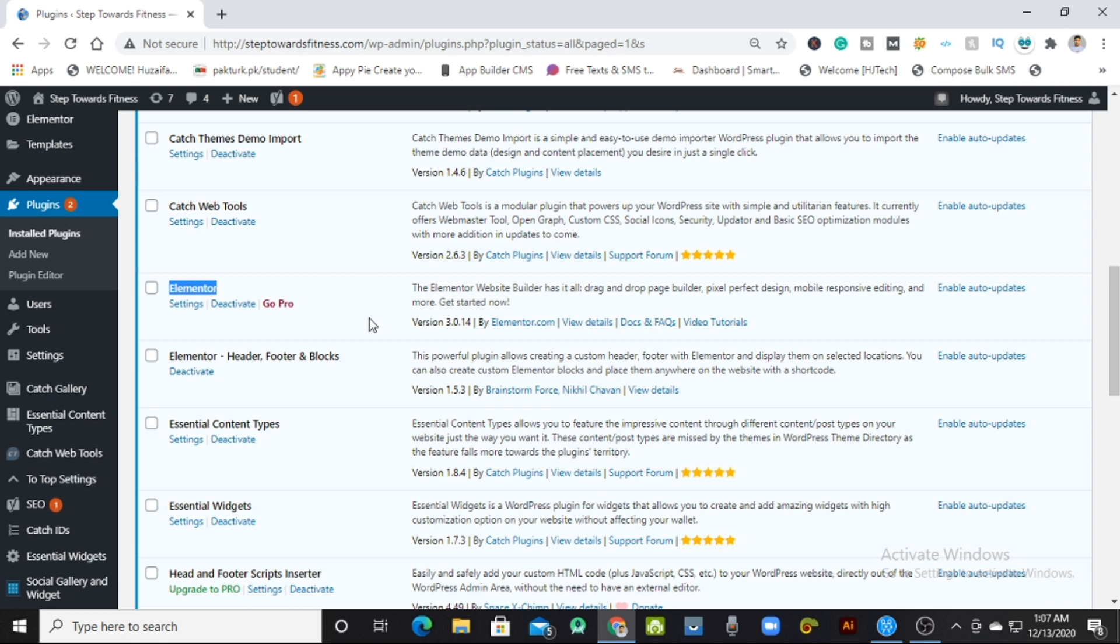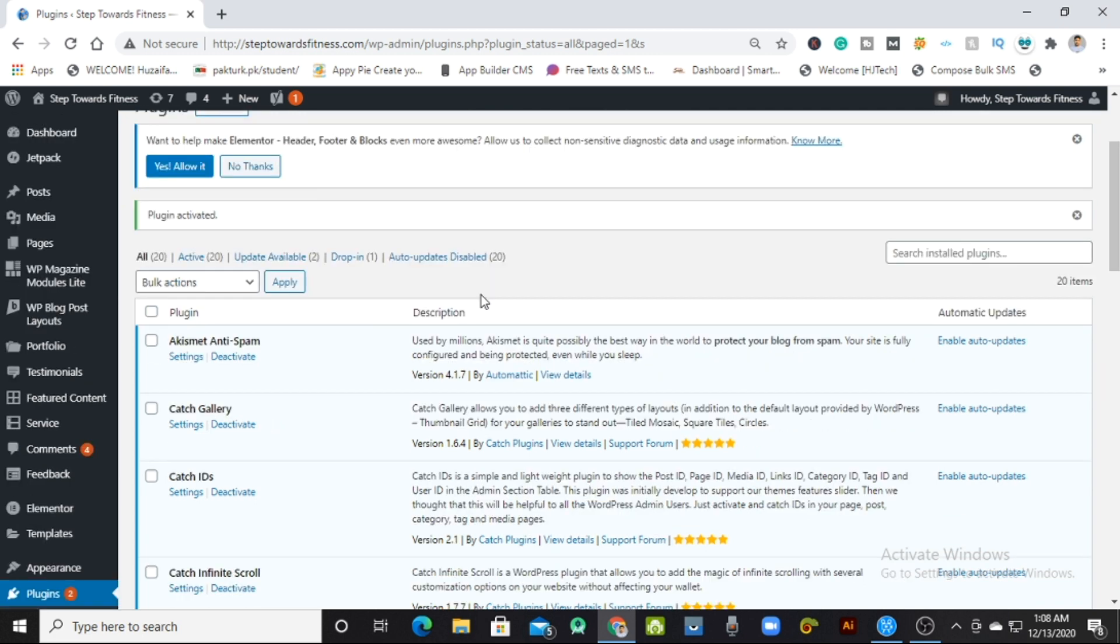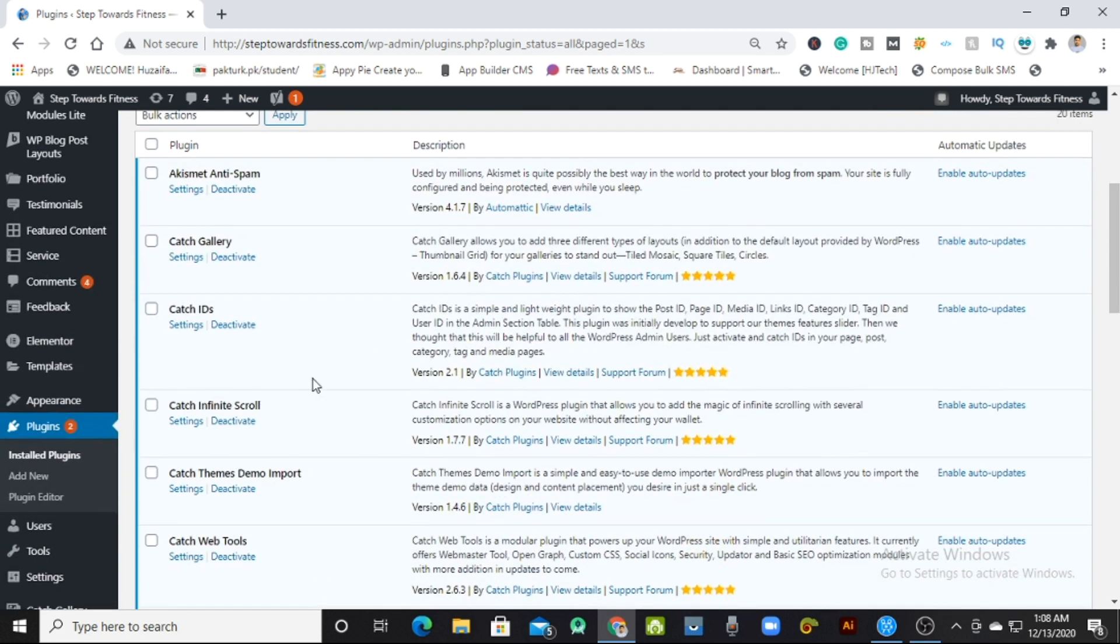The link to the pro version is given in the description. I'm repeating: you can go and easily install it. Before starting, I want to show you that the basic Elementor will show Go Pro over here.